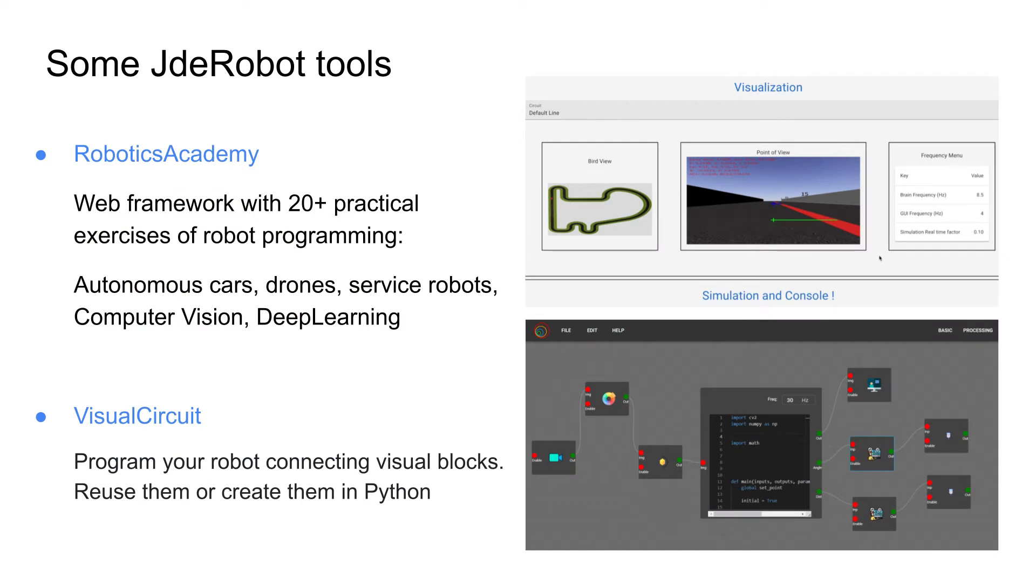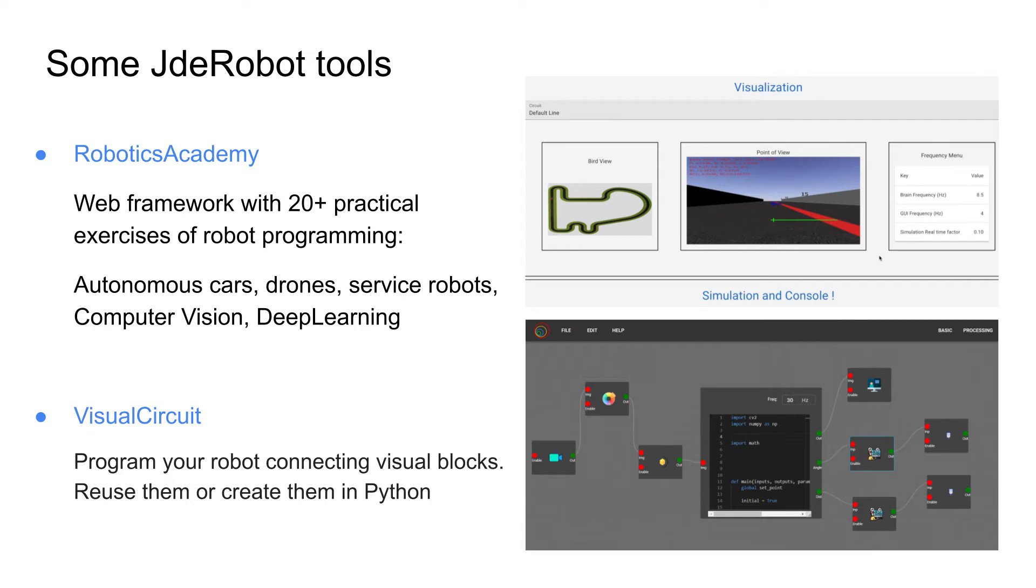In the last years, we are pretty much focused on two products. The first one, maybe the largest one, is Robotics Academy. It is a web framework including almost 20 exercises, 20 challenges for the students. And they have to program the robot in order to accomplish several missions.